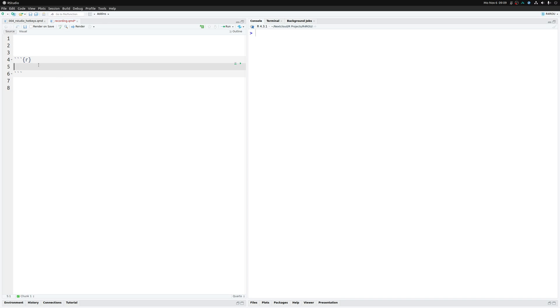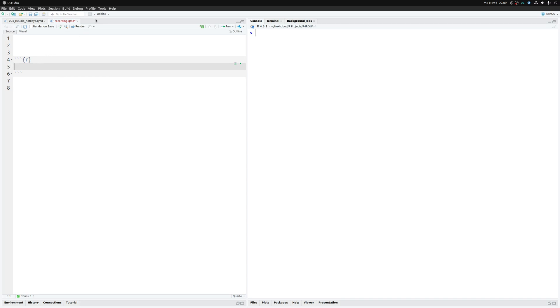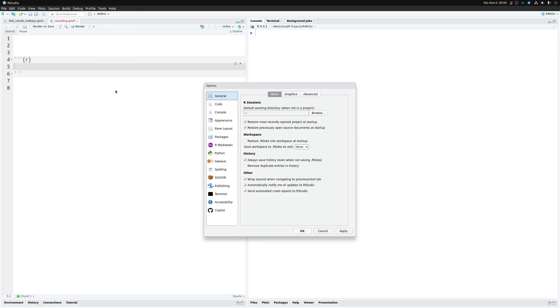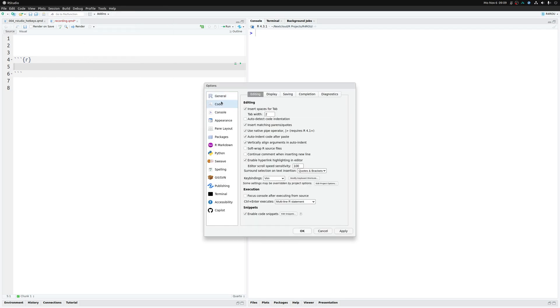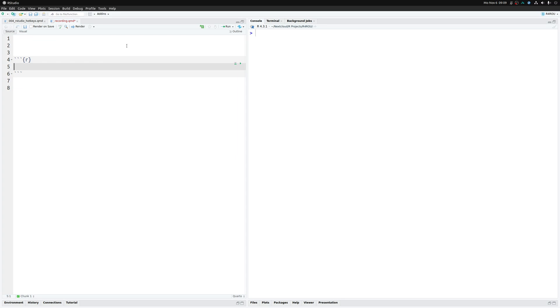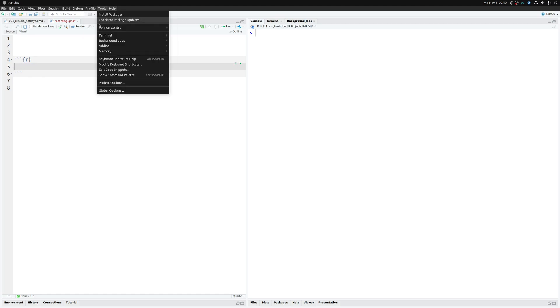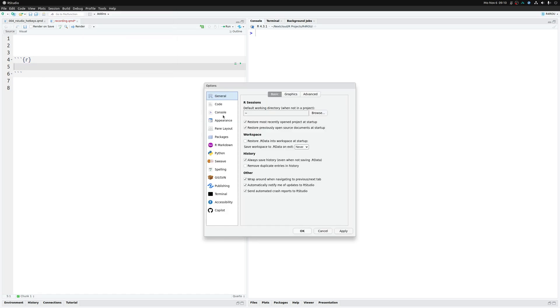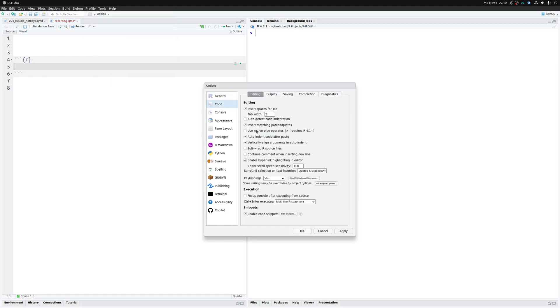And if you want to switch from the Magritte pipe to the R native pipe, you can do that via tools, global options. And in there, you can go to code and then you have the use native operator here. And if I would uncheck this for this demo here, I could do the exact same thing with Ctrl Shift M and it would give me the old pipe. But since I'm using the new one, let me just redo this.